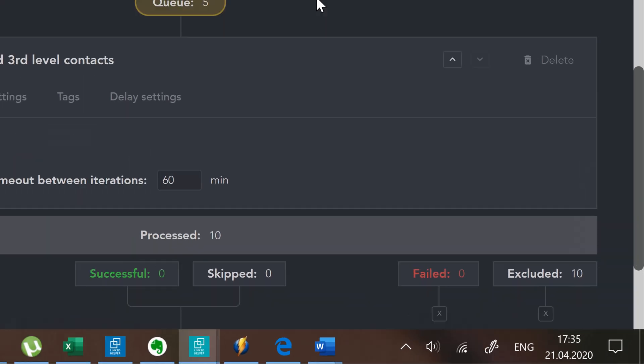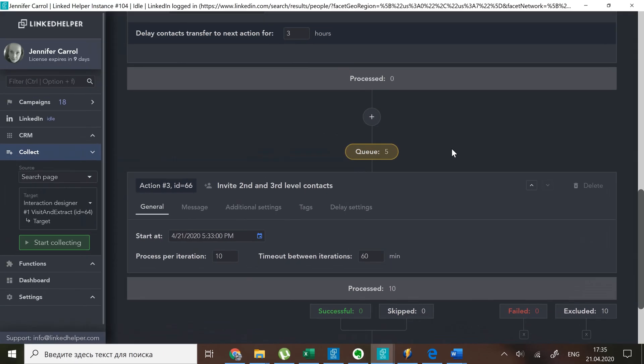This doesn't mean you always need to start your campaign with excluding people. You can also exclude contacts from the action queue. Let's go to action three and put those five new people in the excluded list.